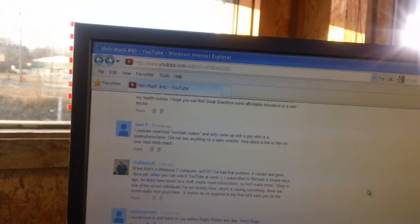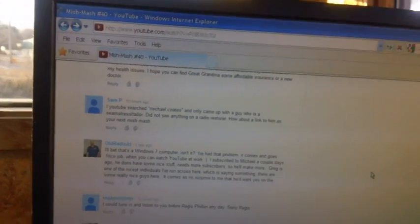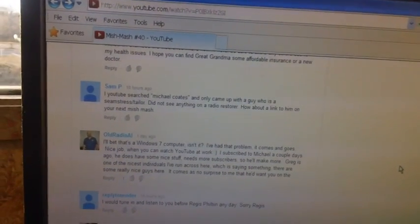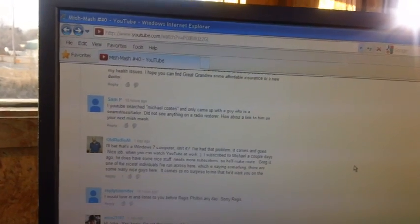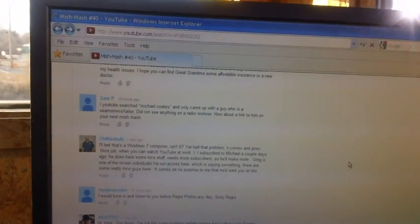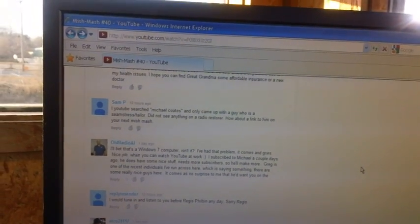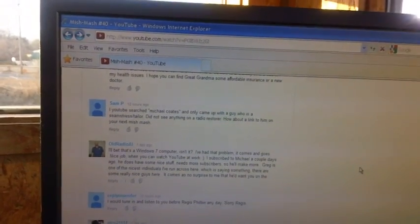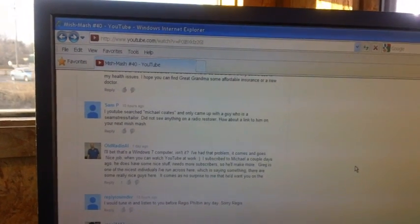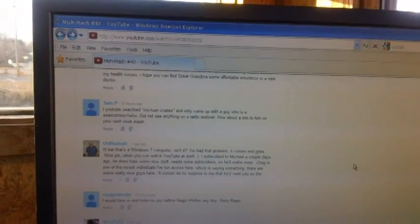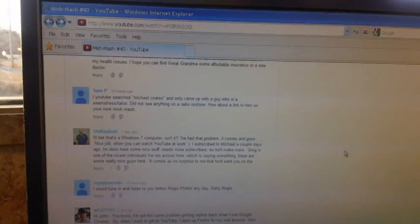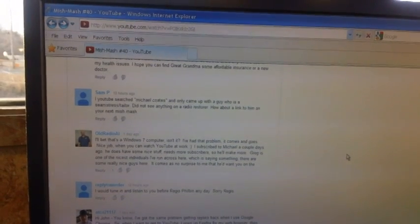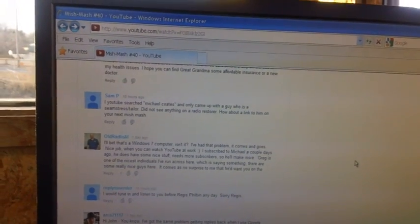Michael Coates. Sam Pease says, He searched Michael Coates and he came up empty. You know something? He's right. I did the same thing. Michael Coates. One of the reasons you may not be getting any subscribers is because you're not showing up during searches.